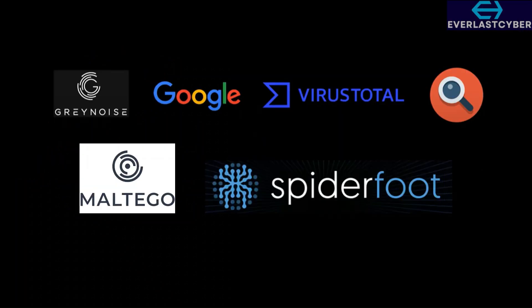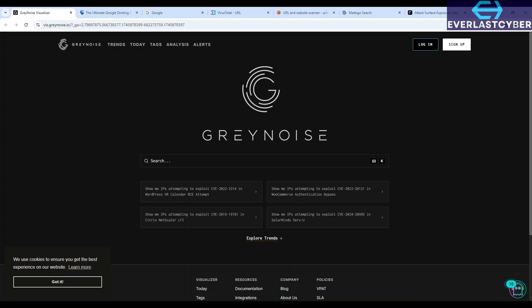I'll be sharing some tools like GreyNoise, Google, VirusTotal and so on. So the first tool we're going to be looking at is GreyNoise.